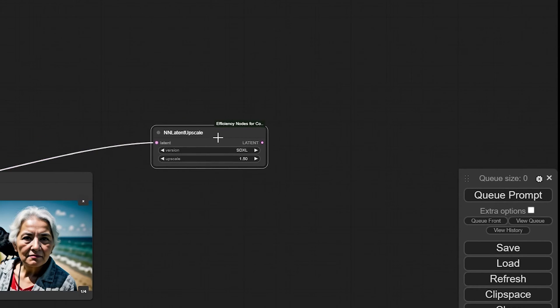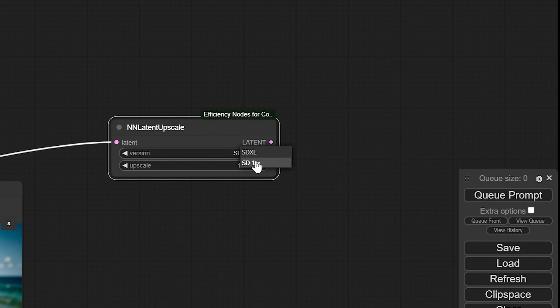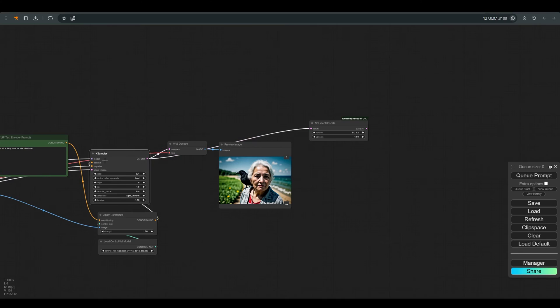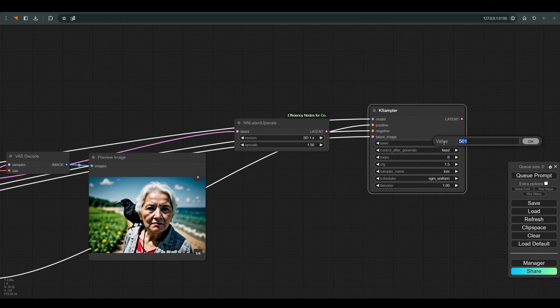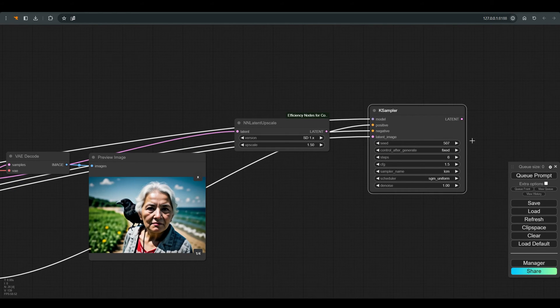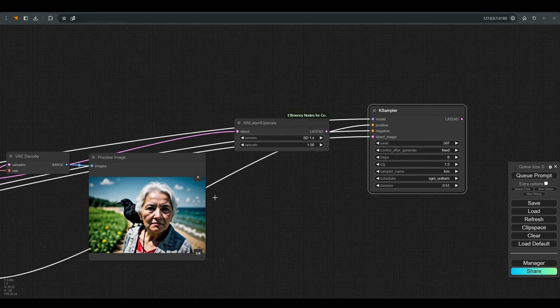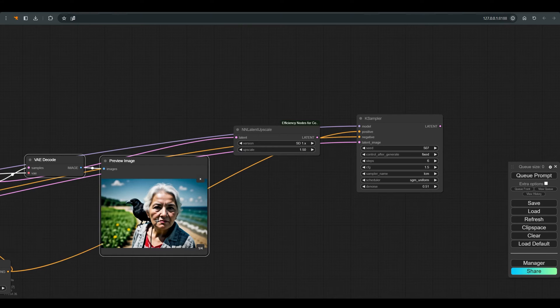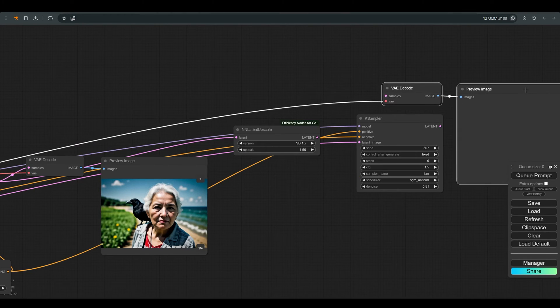We will copy the case sampler and press CTRL plus SHIFT plus V to paste with all the connections. We will change the seed and the denoise, we will also copy the VAE and the preview node, we will connect everything and press Q.